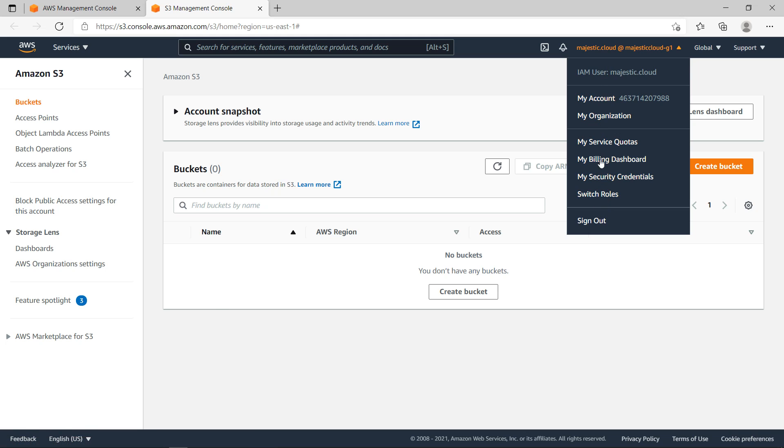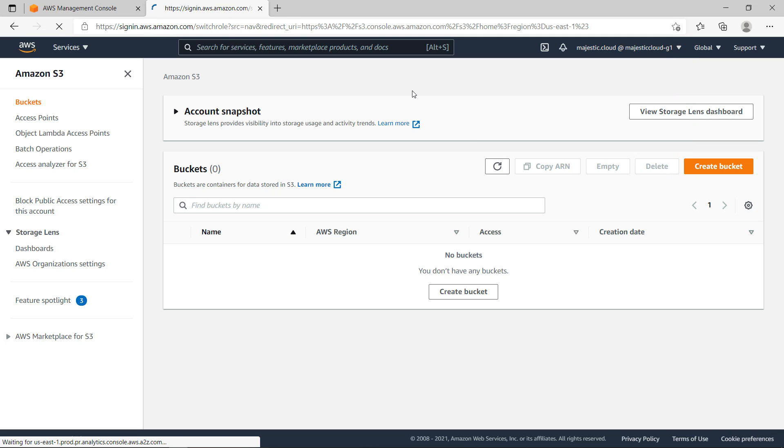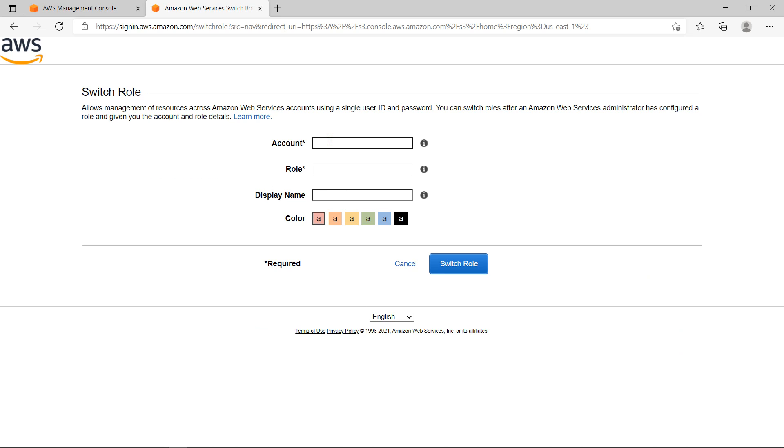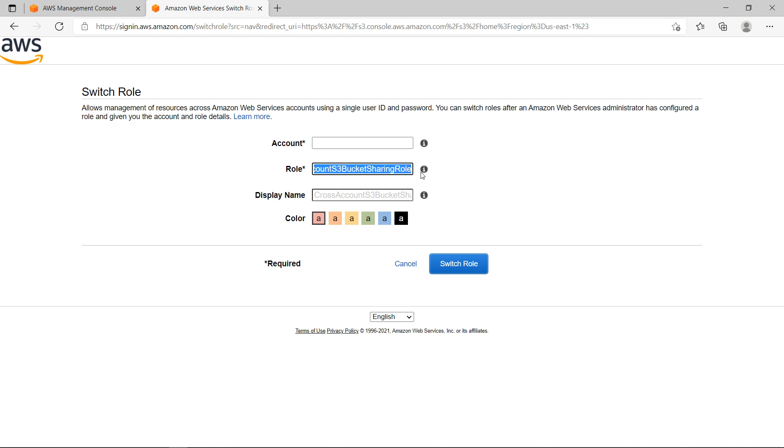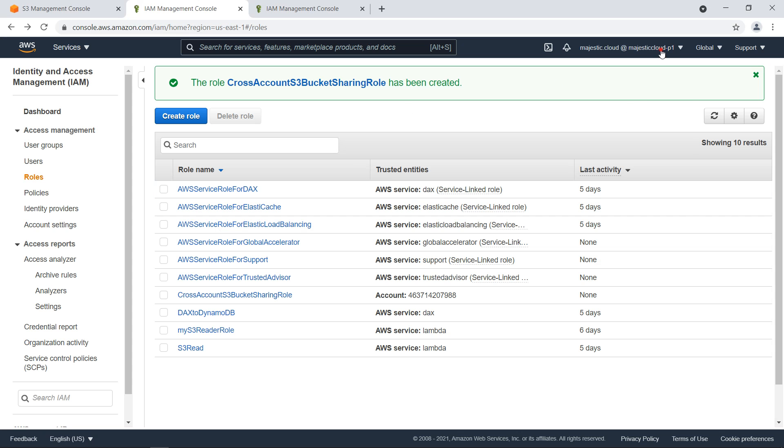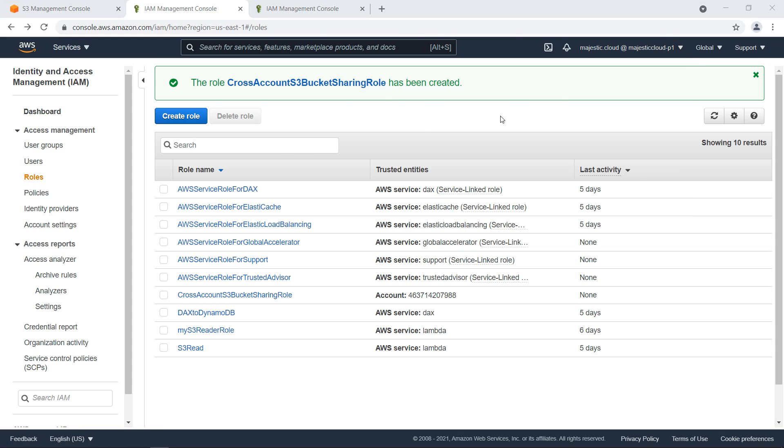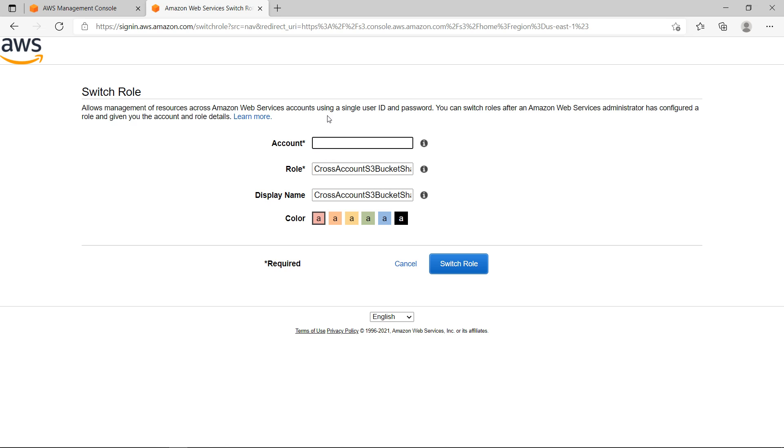Click on switch roles. When you click on switch roles you have this screen. You need to enter here the account ID of Account A for which you want to assume the role, the role you want to assume, and the display name. I already copied the role name - this is the role name that we just created. Display name can be anything - let's give it the same name as the role name. Color doesn't matter. Let's go back and grab the account ID of Account A from which we are sharing the S3 bucket and let's paste this account here and click on switch role.